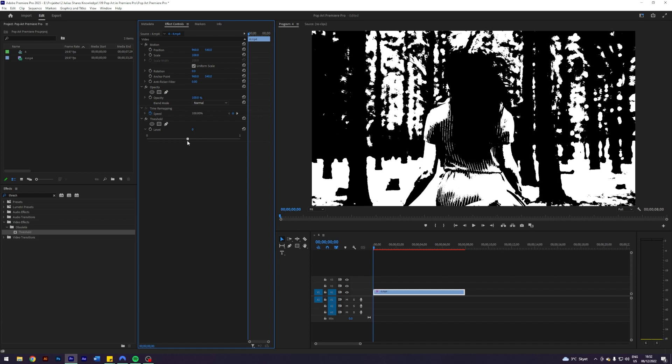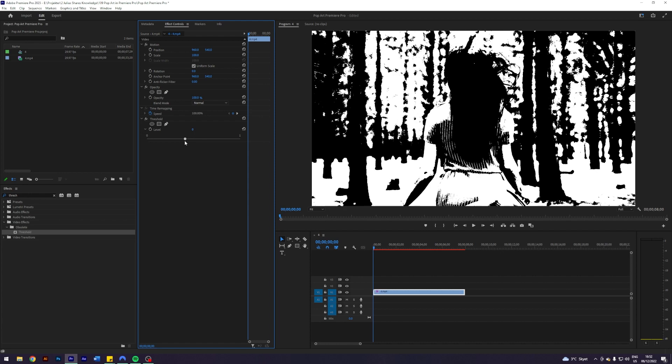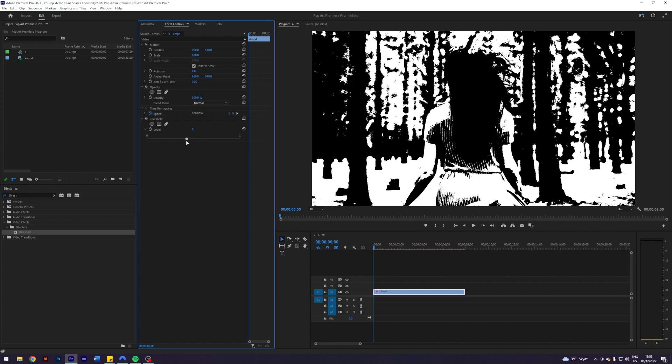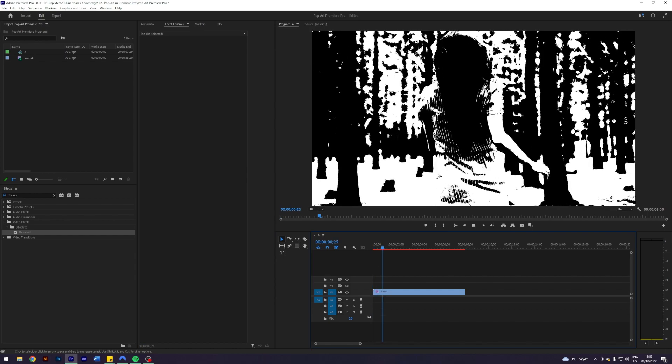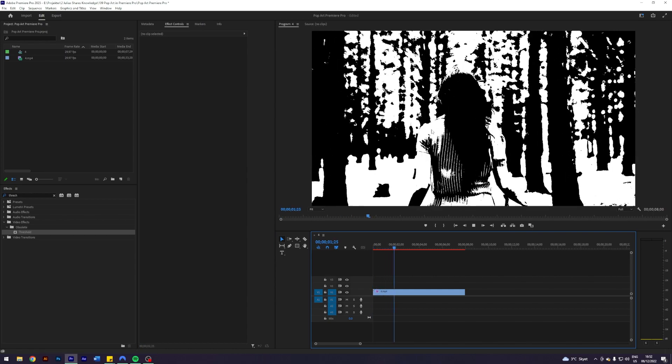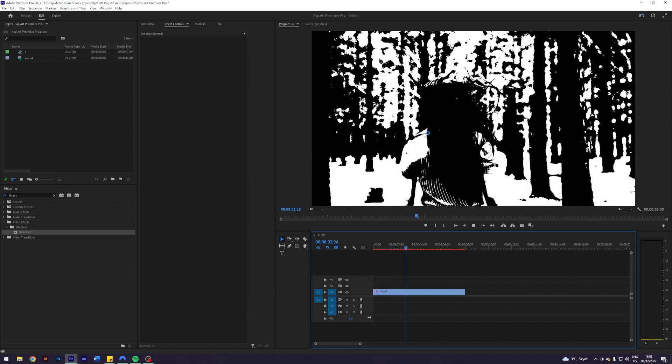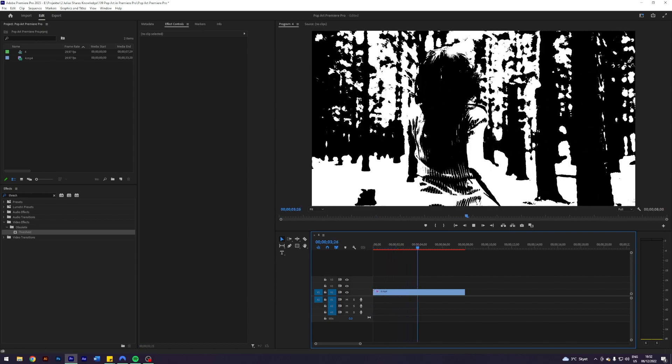I think something like this looks good. As you can see, this will keep on being in the video and this actually gives a really cool stylized look already. But what if we want to color this?